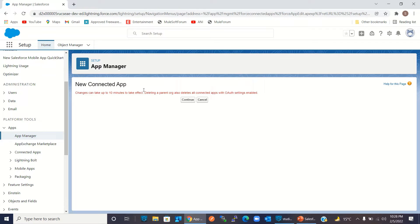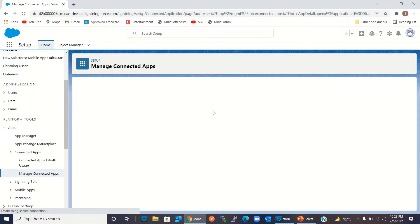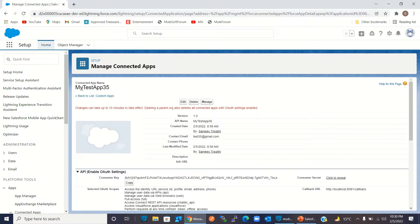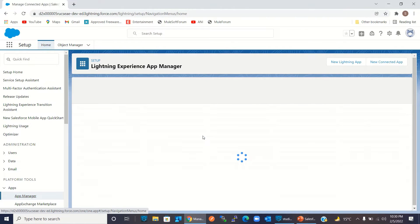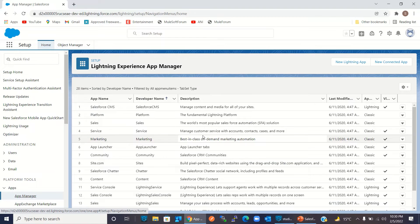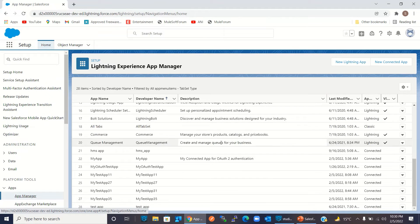It will require 10 minutes to get configured. I will click Continue. We have created the connected app 'My Test App 35', but it is not configured yet and not ready. So instead of waiting 10 minutes, I will use my previous connected app that I have already created. I will go to the App Manager and select My Test App 27.